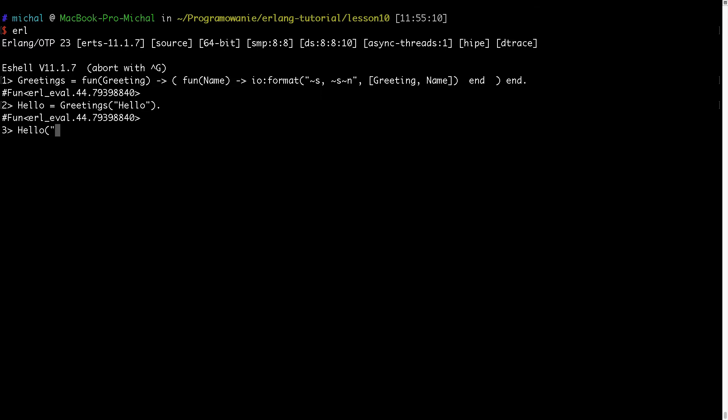So now if I will use this fun, I can type something like hello erlang, and the result is hello erlang.